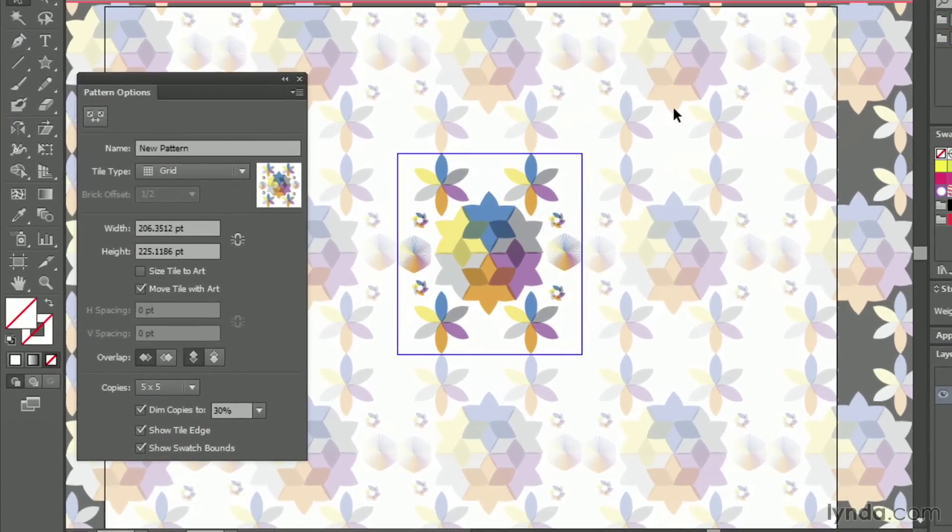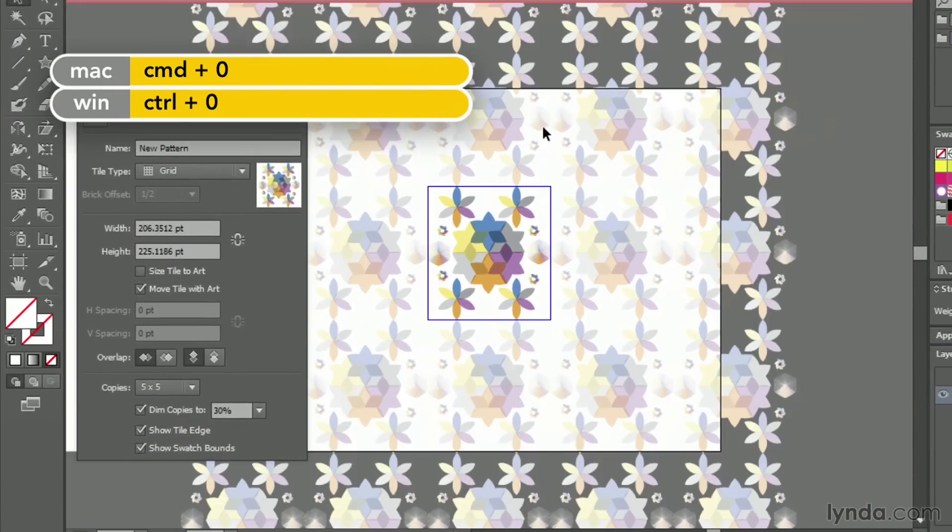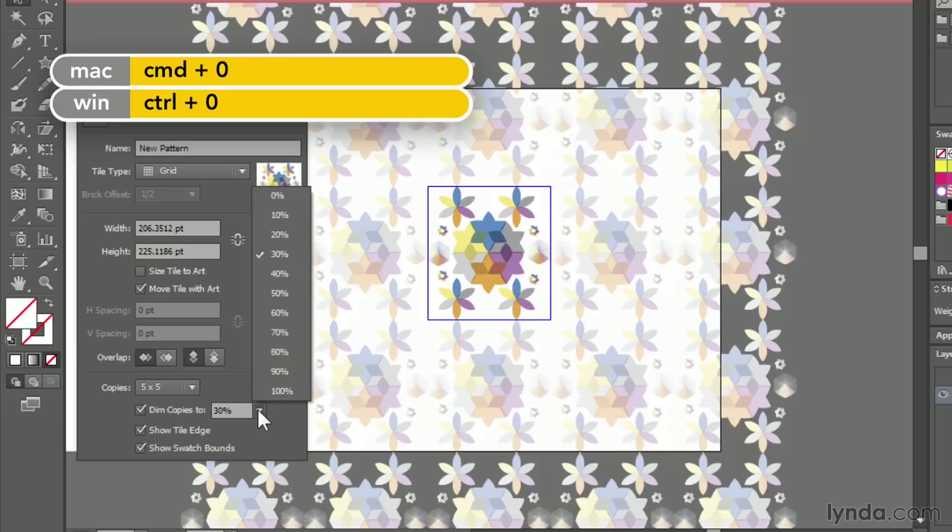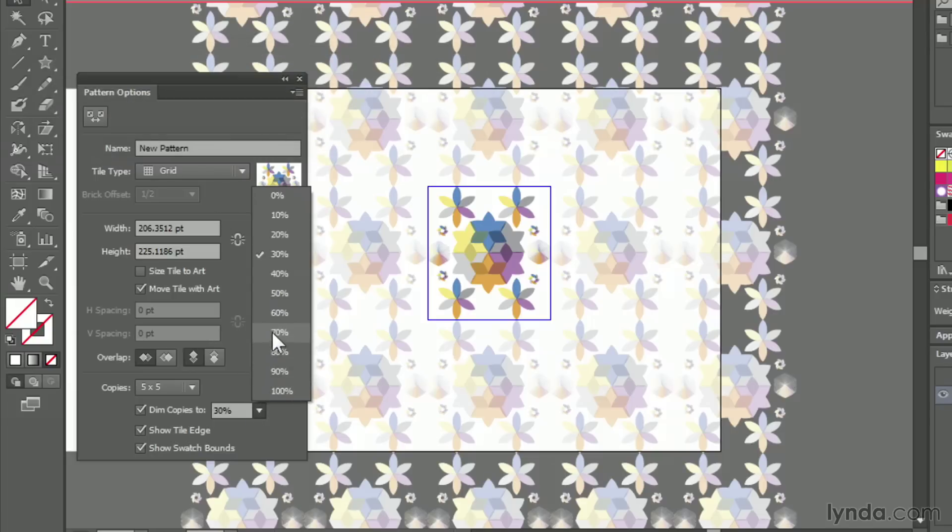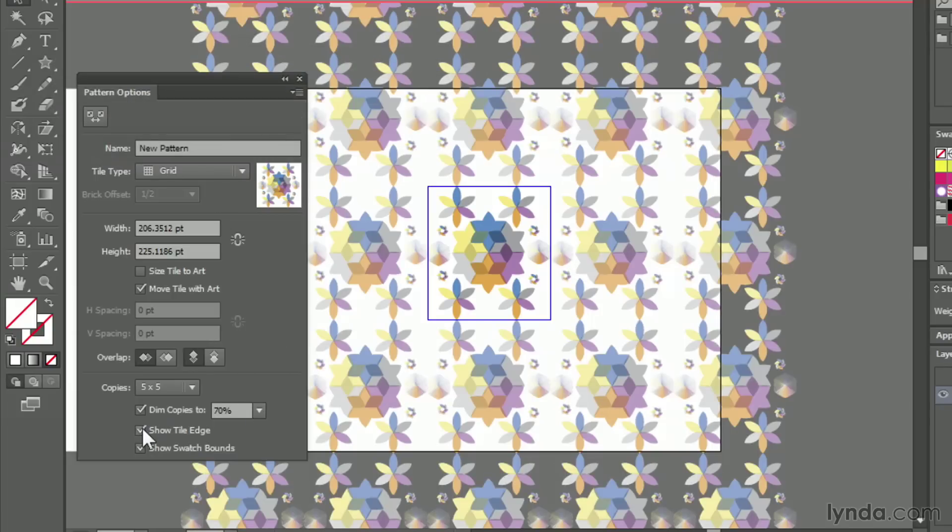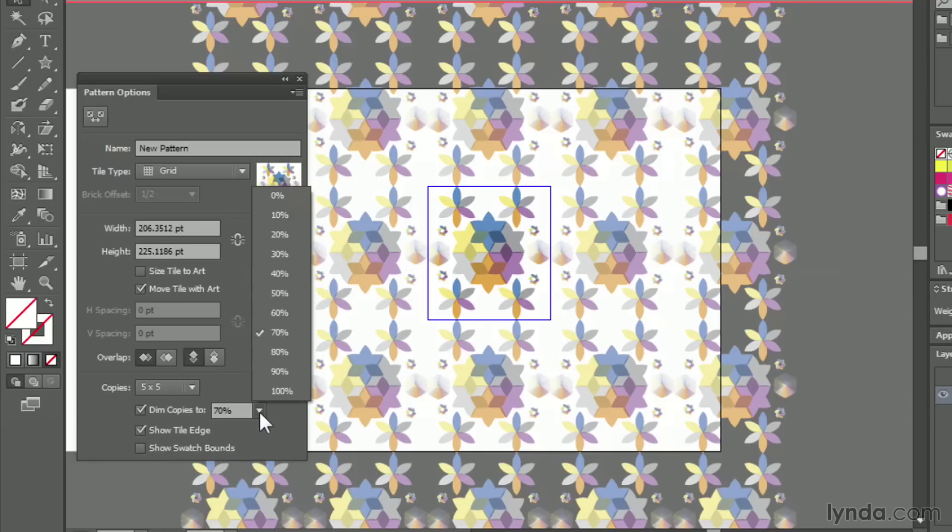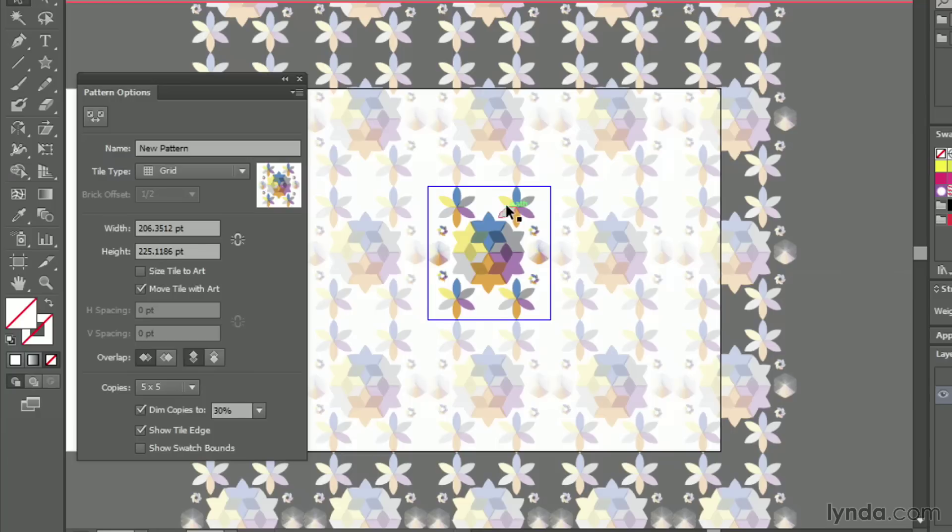Once I select that, you see that the tiles are automatically created for me. And yours probably looks something like this, actually. So let me turn off all the things that I've turned on and show you this. I always turn the dim copies to about 30% that makes it easier for me to see my original artwork. I also turn on show swatch bounds so I can see the full width and height of my swatches as I create them.